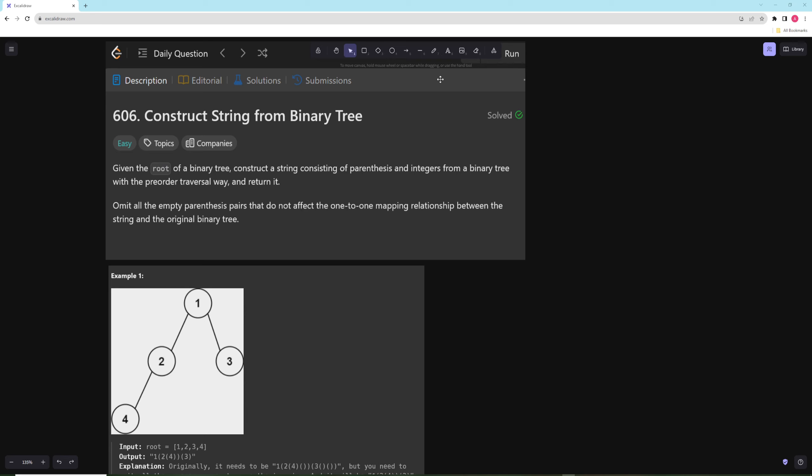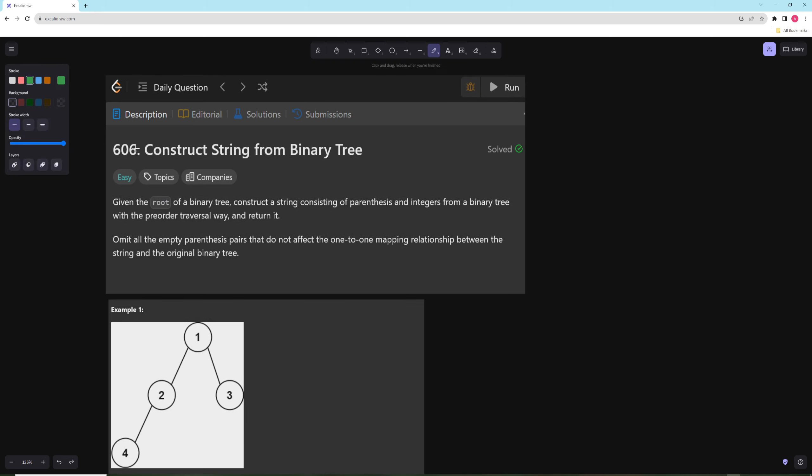Hello and welcome to another video. In this video we're going to be working on 'Construct String from Binary Tree'. This is another easy problem, but I'd say it's definitely a little bit harder than the previous ones — somewhat closer to a medium. There are a lot of tricky things in here.